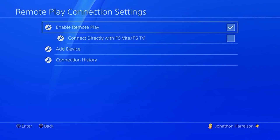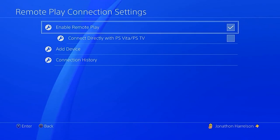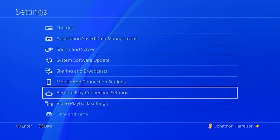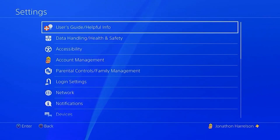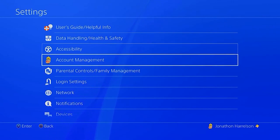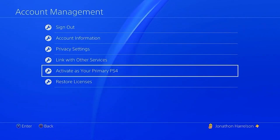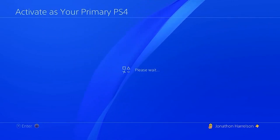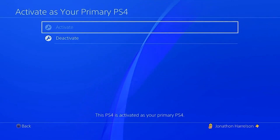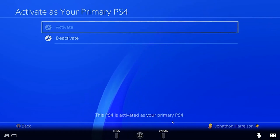This PlayStation also has to be your primary PlayStation 4 system. Go back to Settings, then Account Management, then 'Activate as your Primary PS4' and click Activate. Mine is already activated — you can see right here: 'This PS4 is activated as your primary PS4.'